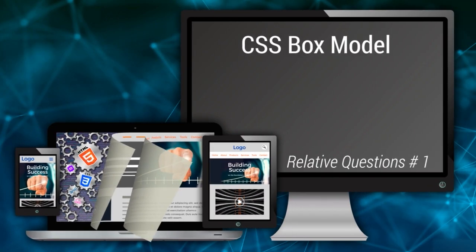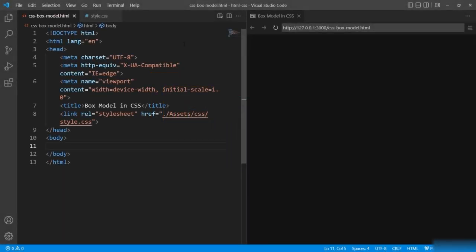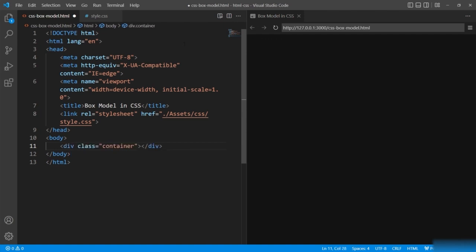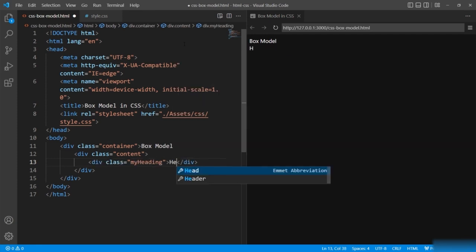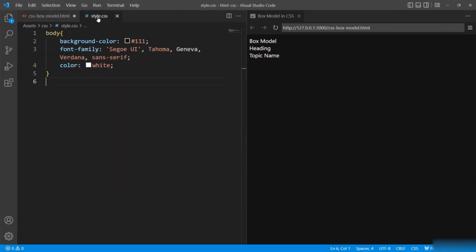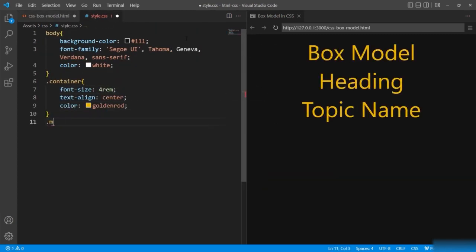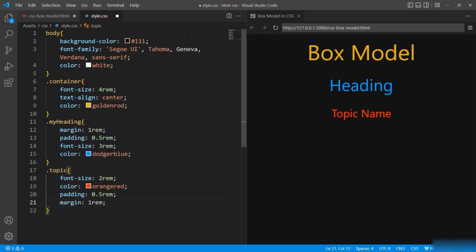CSS box model is actually the way CSS handles every element. Before I further explain box model, let's first observe an example. I am going to create a main division — that is a parent division — with class name container, and pass a message saying 'box model'. Let me create another subdivision with class name content, and inside I'll define two more subdivisions: my heading and topic. For the styles, I'll apply simple styling like font size, color, margin, padding, and text alignment.